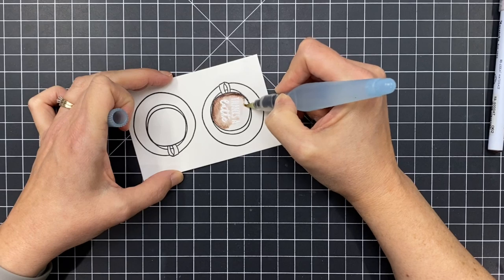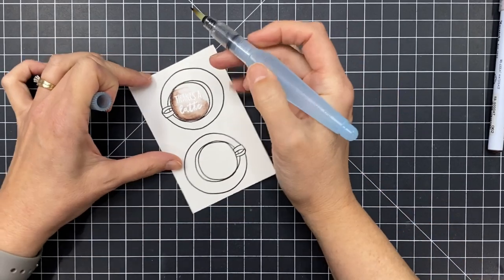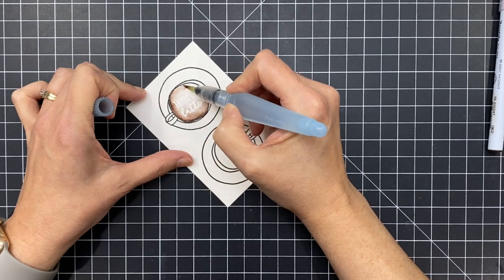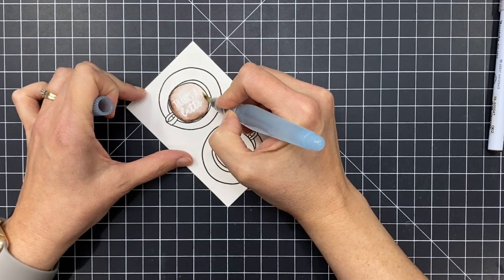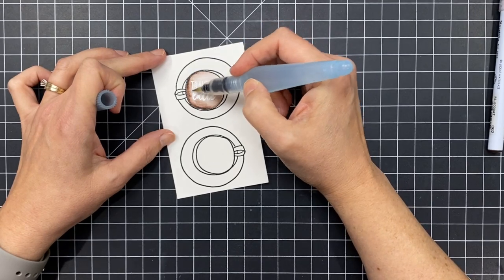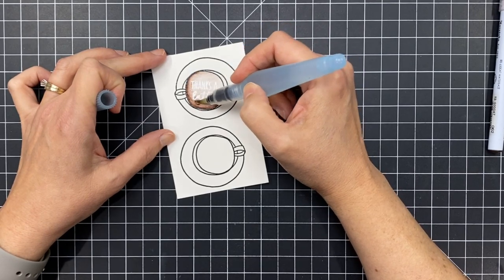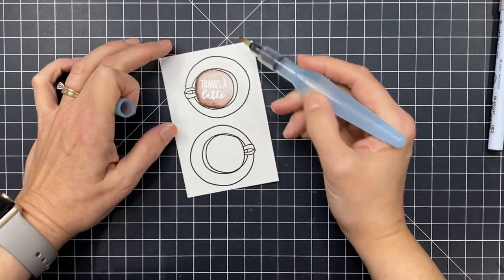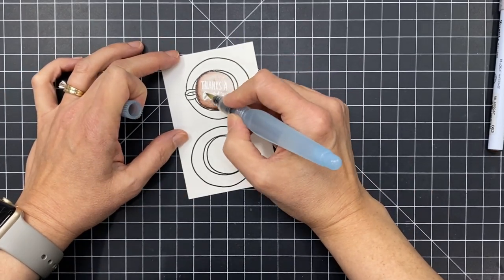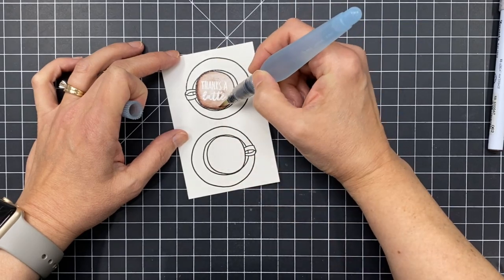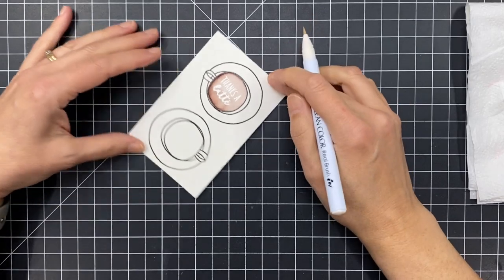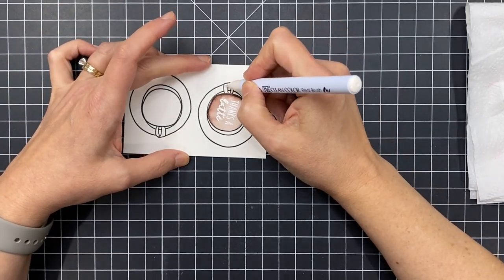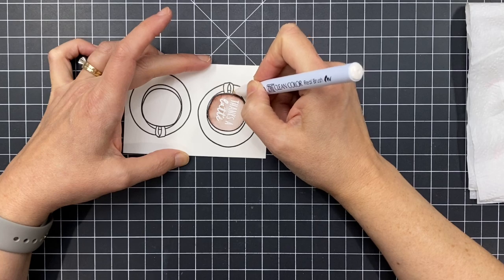But now because it's been embossed I can take some Zig Clean Color Real Brush markers, this one's a nice dark brown, and I just hug the embossing lines when I lay down my strokes of color and I don't want to get too crazy because this is a really dark saturated color. And then I'm going to go ahead and blend that out with my water brush and because I embossed that sentiment there in white it's going to resist and kind of resemble foam art, and you can do this with the other images and characters in the set.